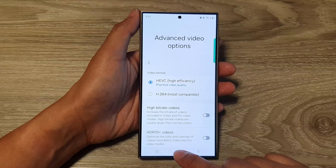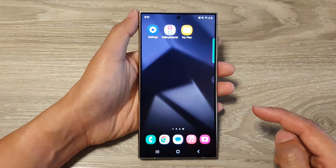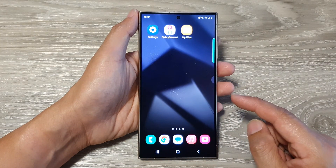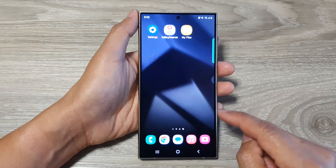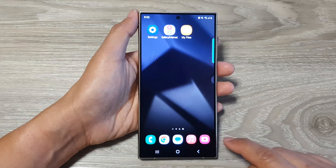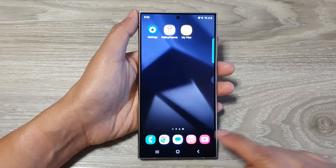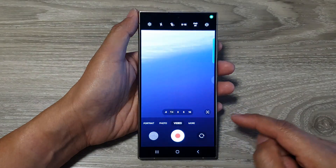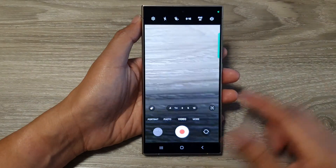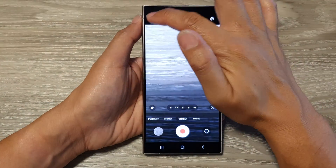First tap on the home button to return back to the home screen. From the home screen open up the camera app. Then in here tap on the settings icon.